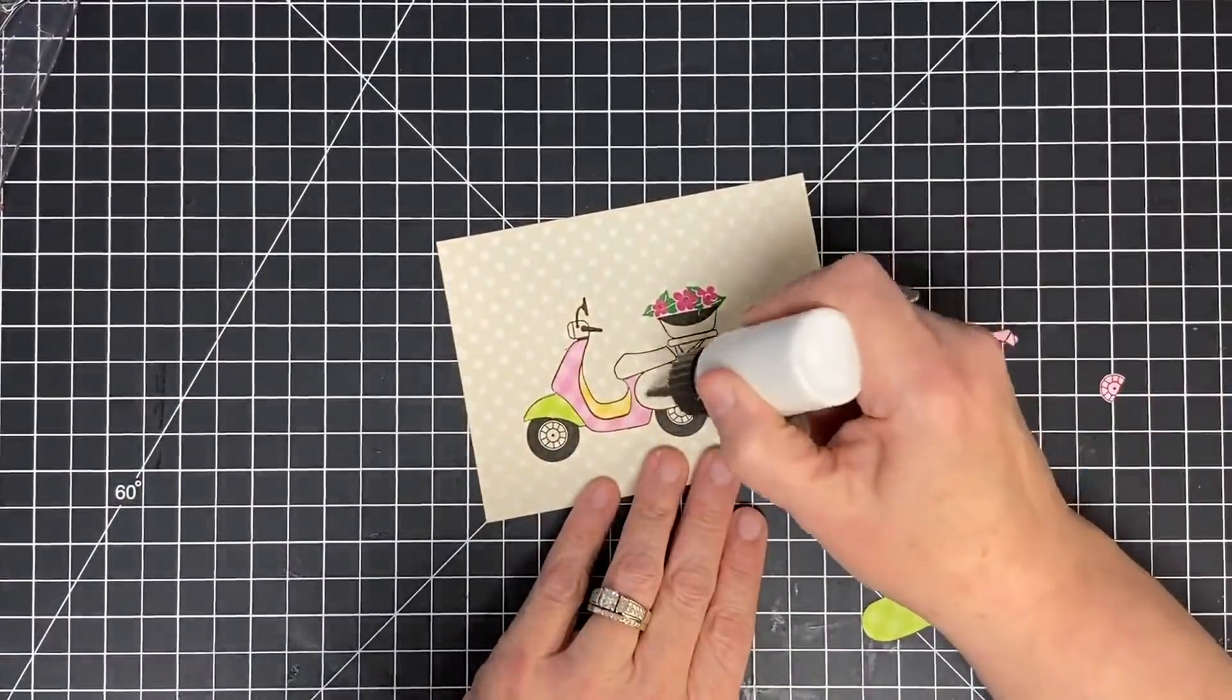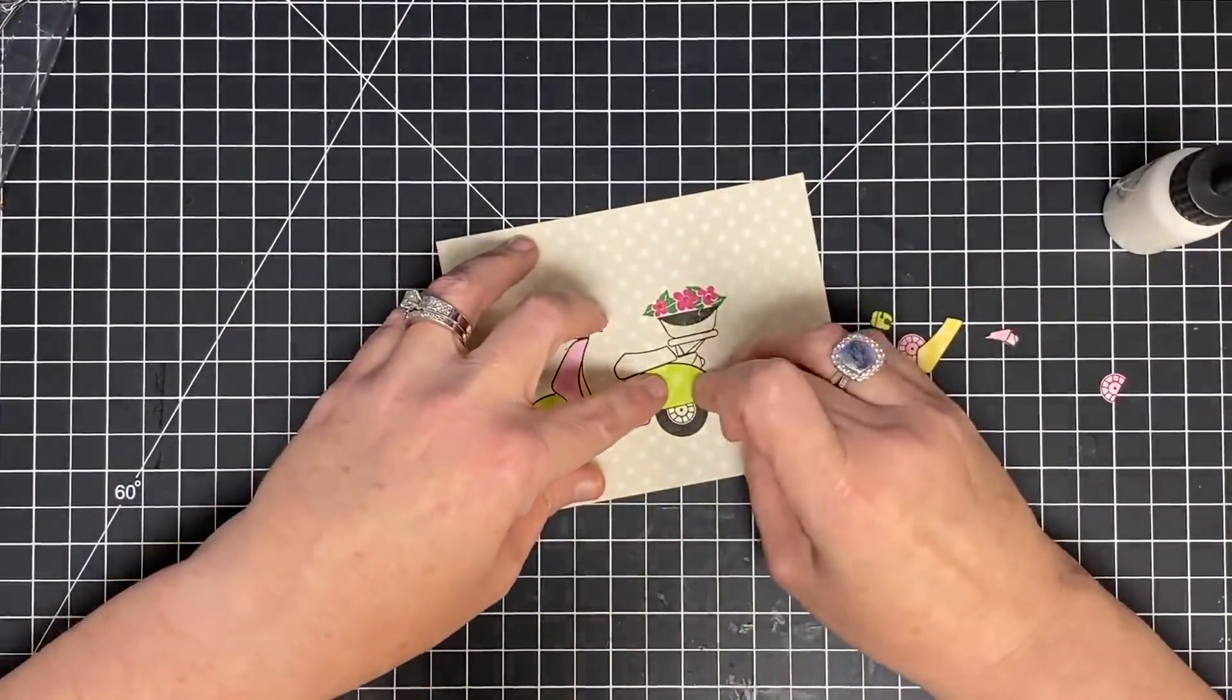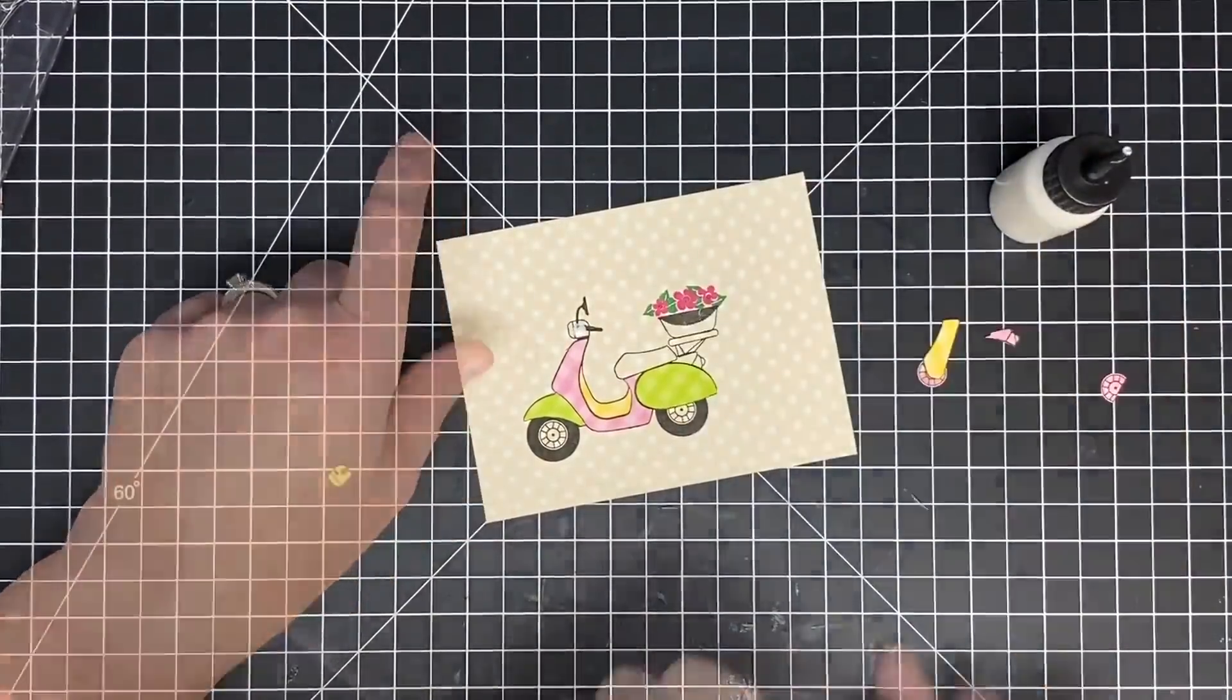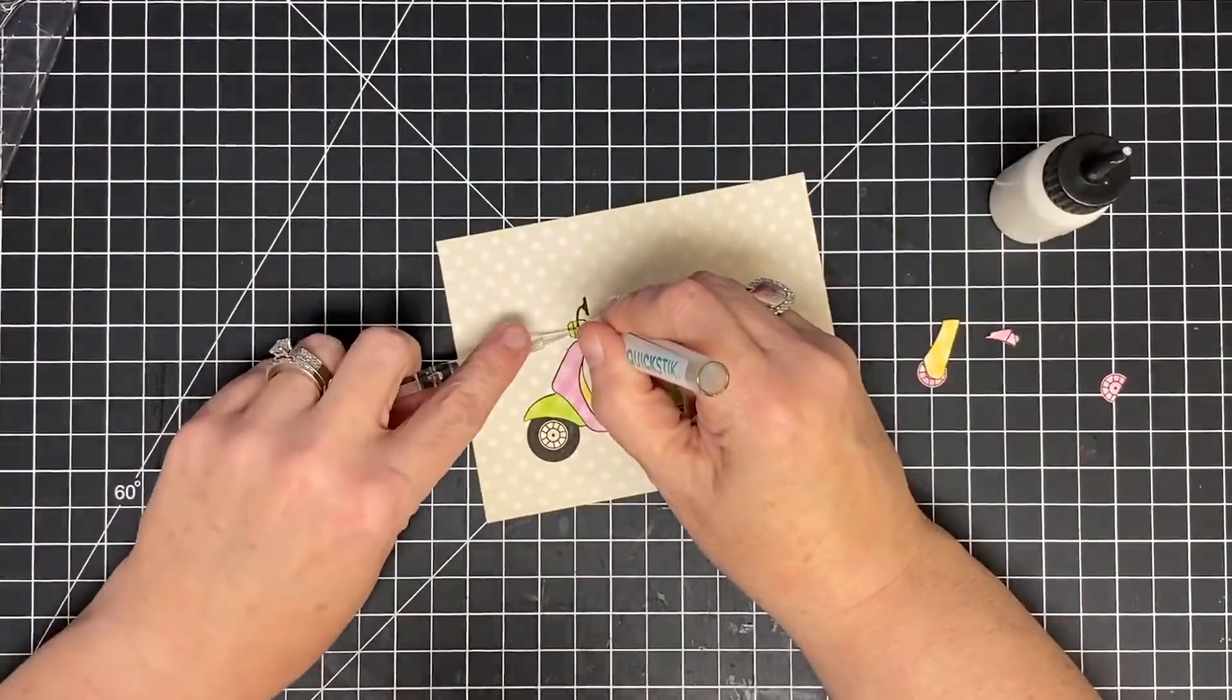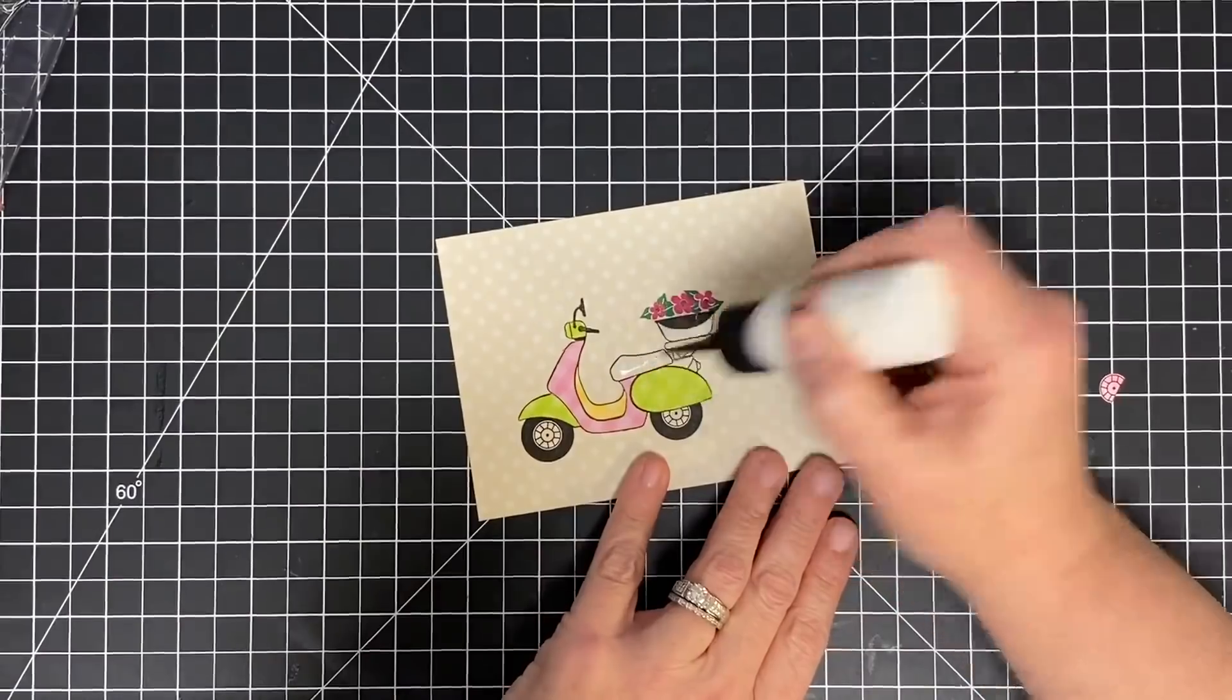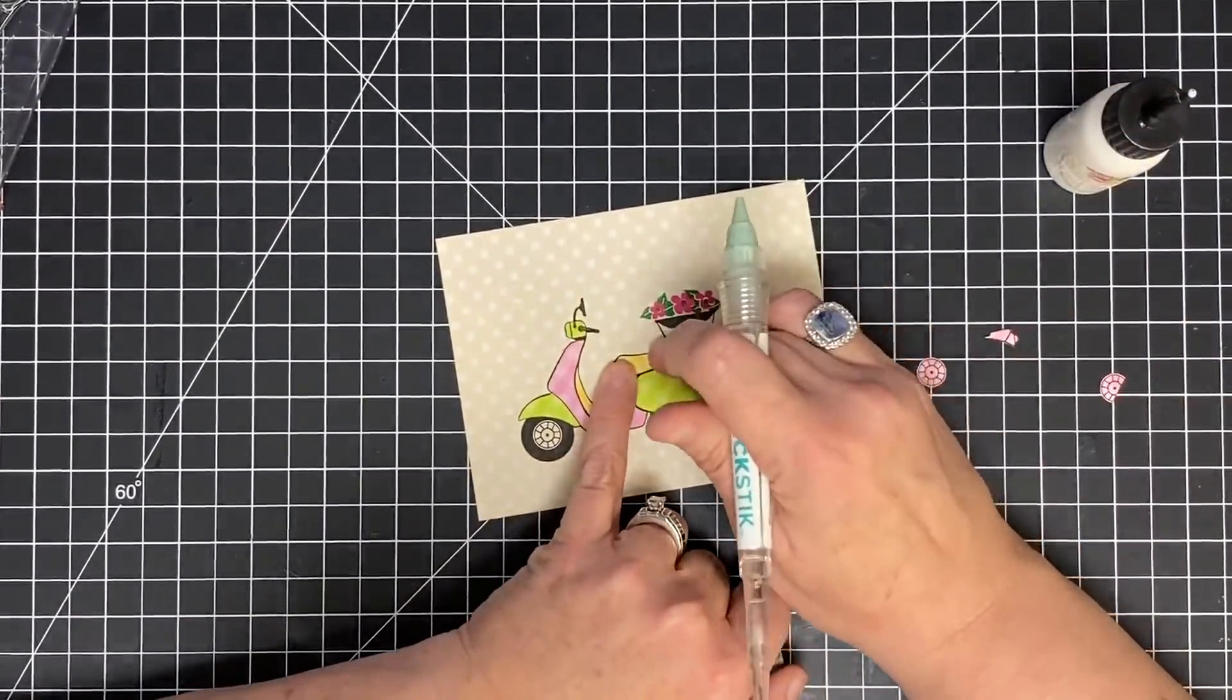Remember how I told you on the top piece where the rearview mirror and the handlebar is, I cut those away on my paper pieced section because once I place it in its spot on the stamp, the mirror and the handle come back. See how that happened? It's pretty cool, so you don't have to worry about cutting those tiny little pieces out.